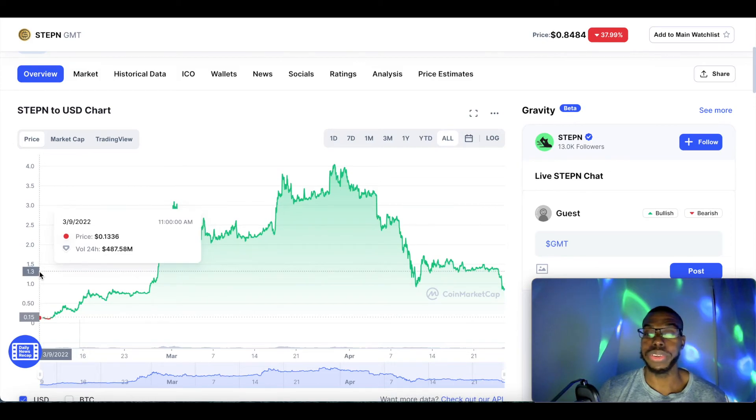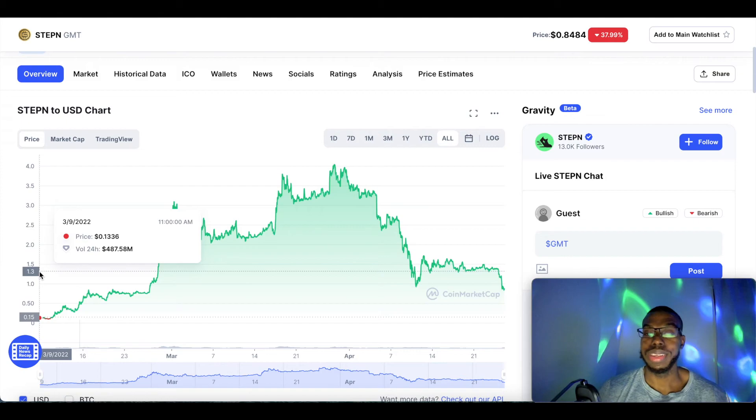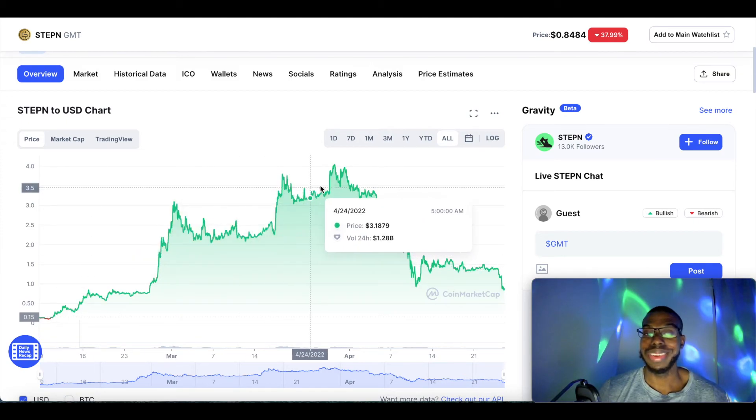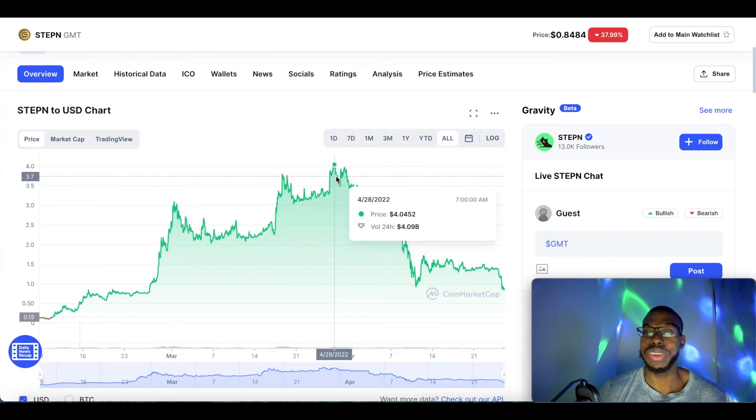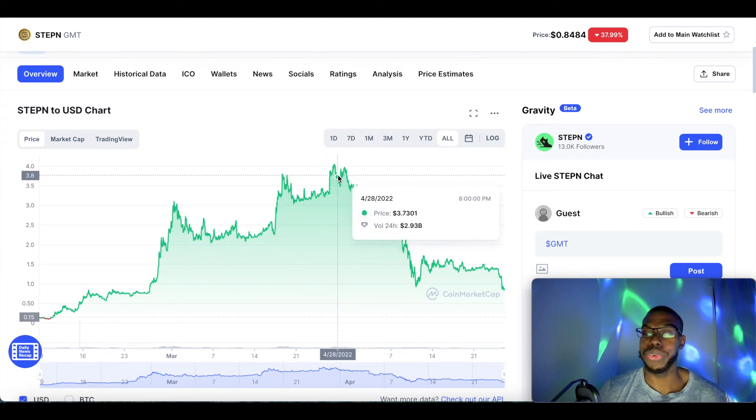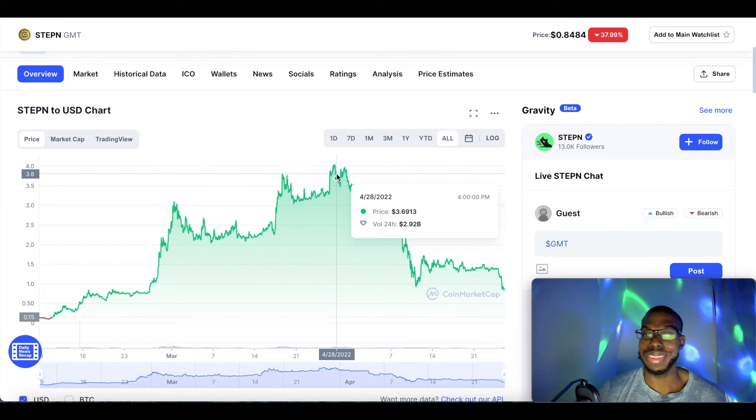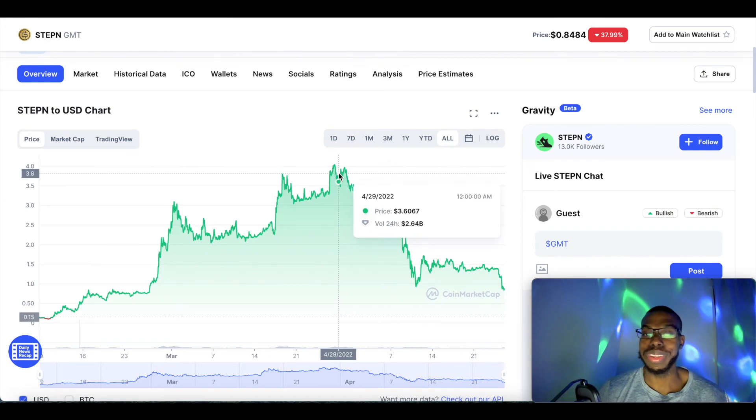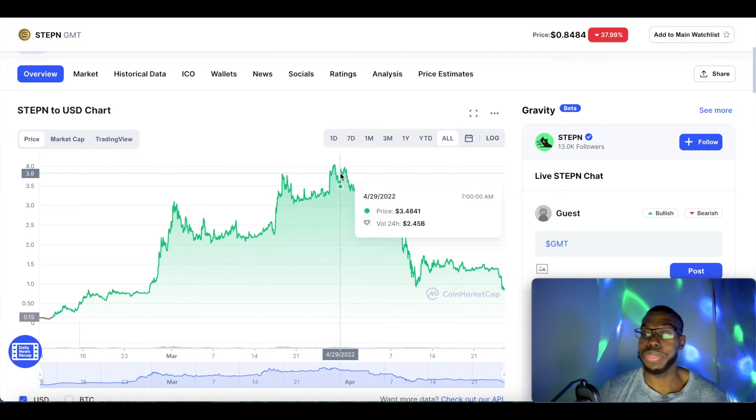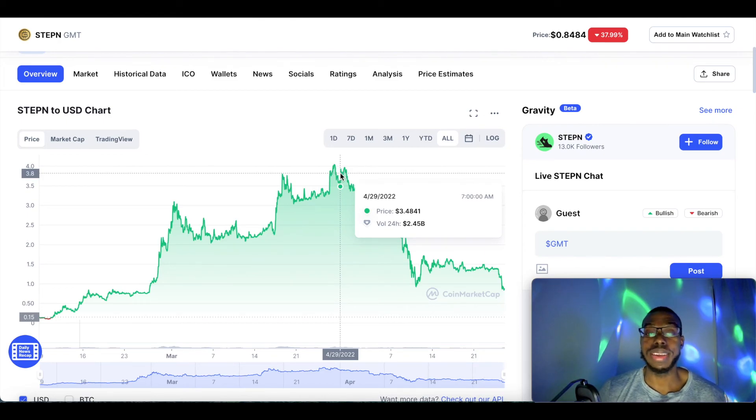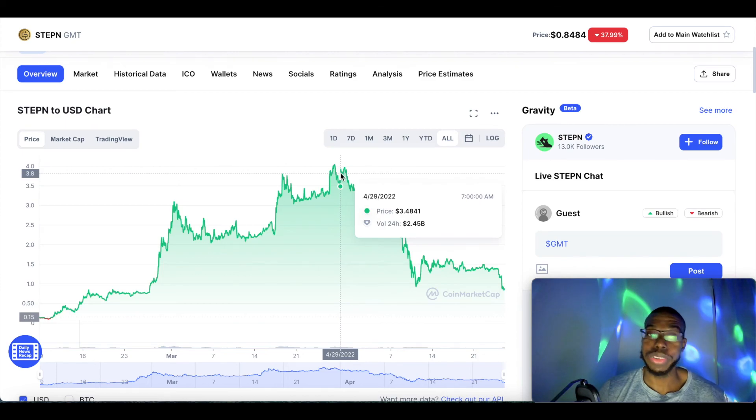Beginning of March 2022 it was at 13 cents and went all the way to the all-time high of $4.11 within practically like two months. So this project hasn't been out that long and it has a bright future ahead of it.